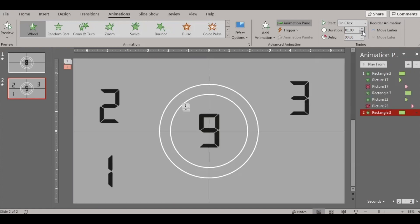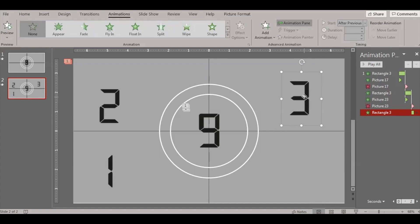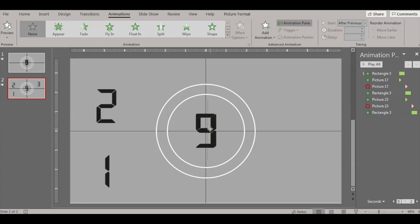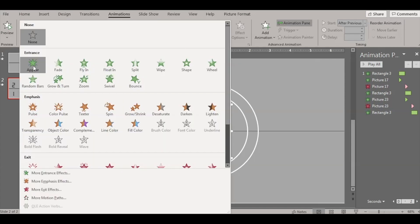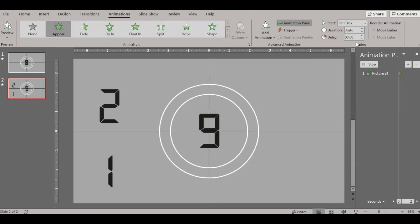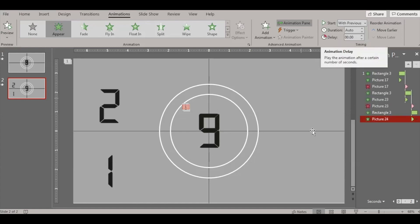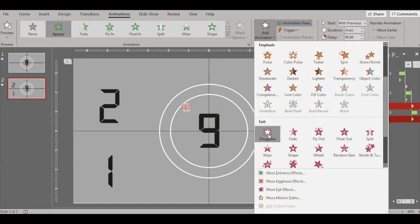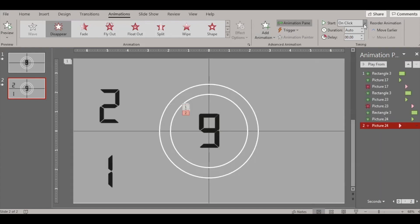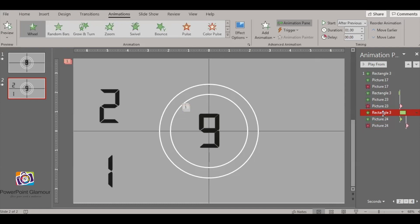Make sure the rectangle wheel animation is one second and set to After Previous. Then it's the turn of number three — place number three in position, go to Animations, set the entrance to With Previous, and the exit to After Previous. Add the exit Disappear animation so it appears with the rectangle and disappears after previous. Then number three is done, and the next rectangle wheel animation happens.